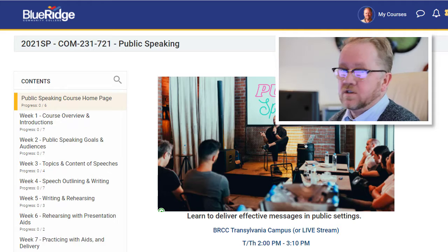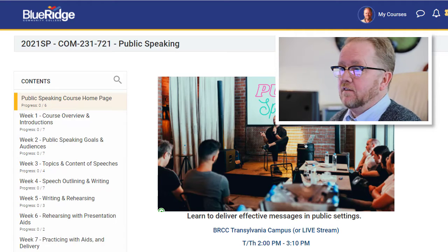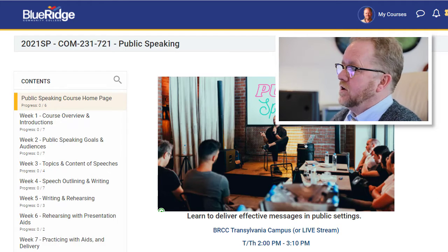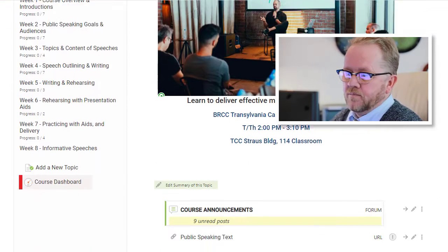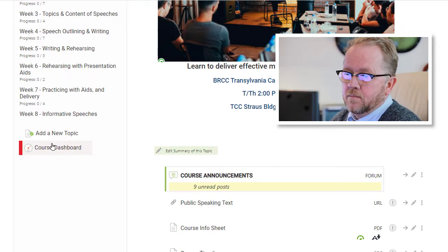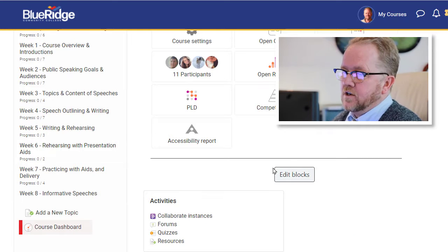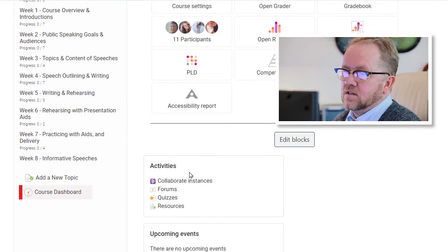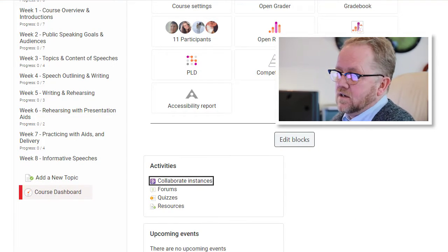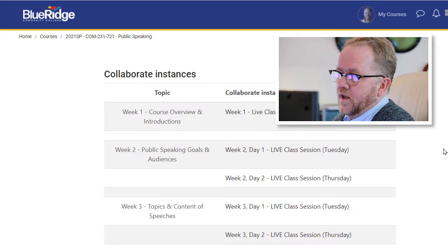So here we are at the course. The next thing I'll do is I'm going to find your Collaborate session, and I'll show you a trick. First of all, if you go to your course dashboard, you can actually pull up instances of whatever. Now, Collaborate instances, it's got all of those right there.